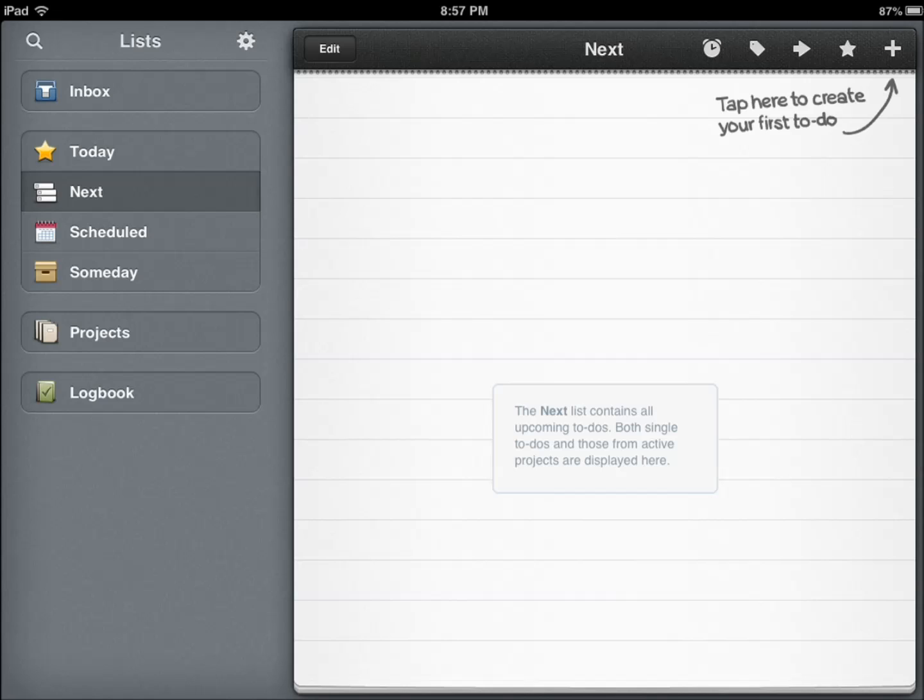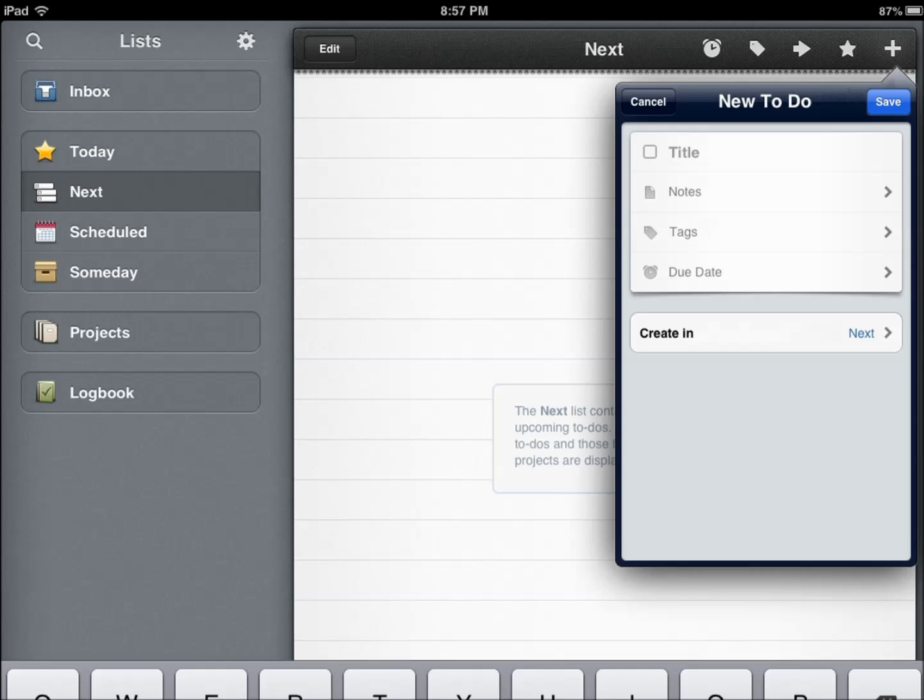Now I'm going to basically just go through the features very quickly because it does have a lot of features. It's designed to help you keep track of your tasks. As you can see, you have your Inbox, you have your Today, you have your Scheduled tasks.